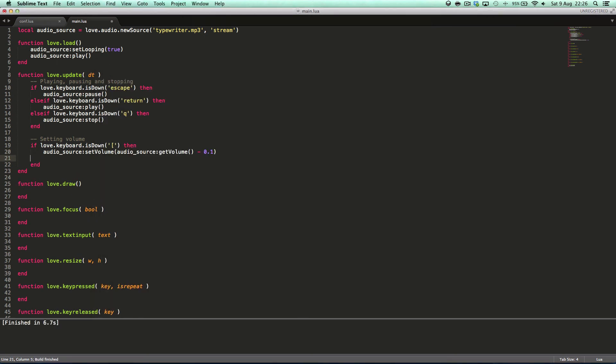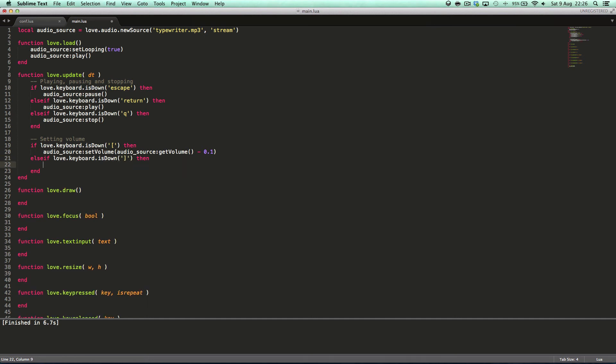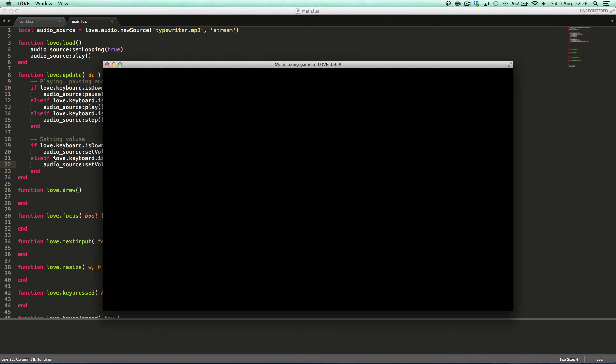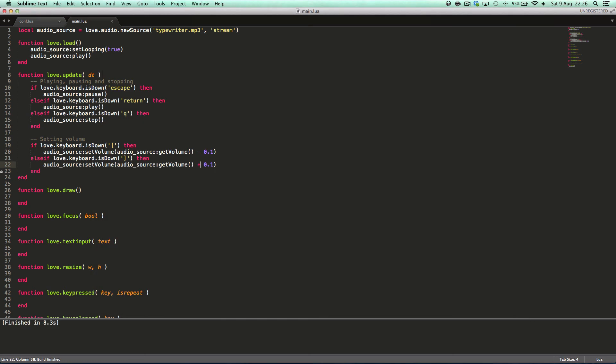Then we can say else if love.keyboard.isDown, other bracket, then I'll give you three guesses what will it do? It will add to the volume.